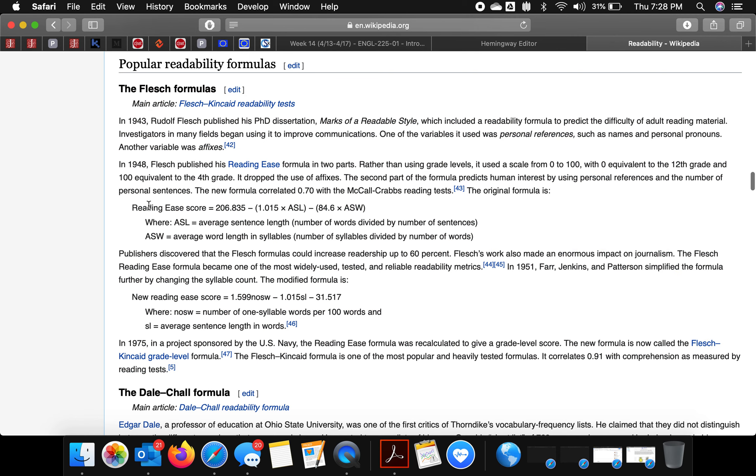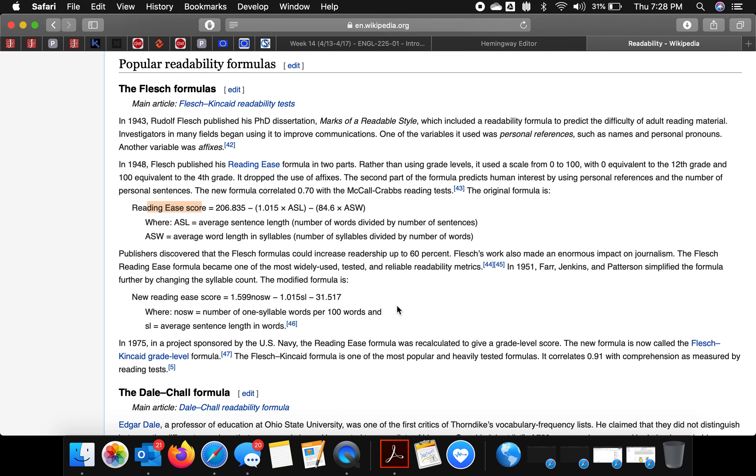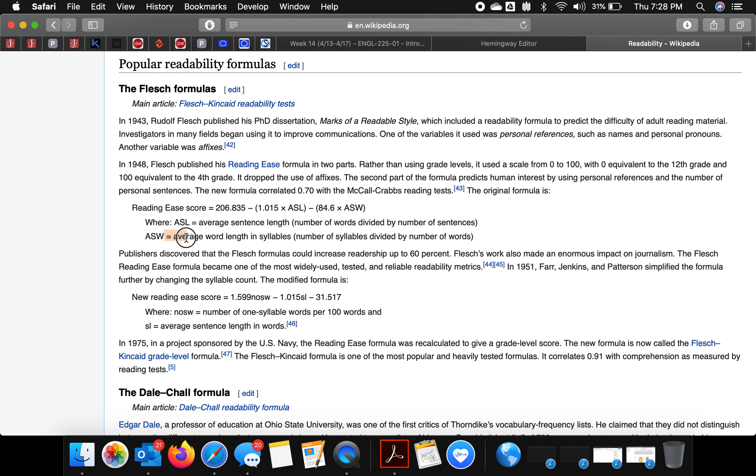It's correlated to grade level through a grade level formula. What they do is they take the average sentence length, which is the number of words divided by the number of sentences, and they take the average word length in syllables.